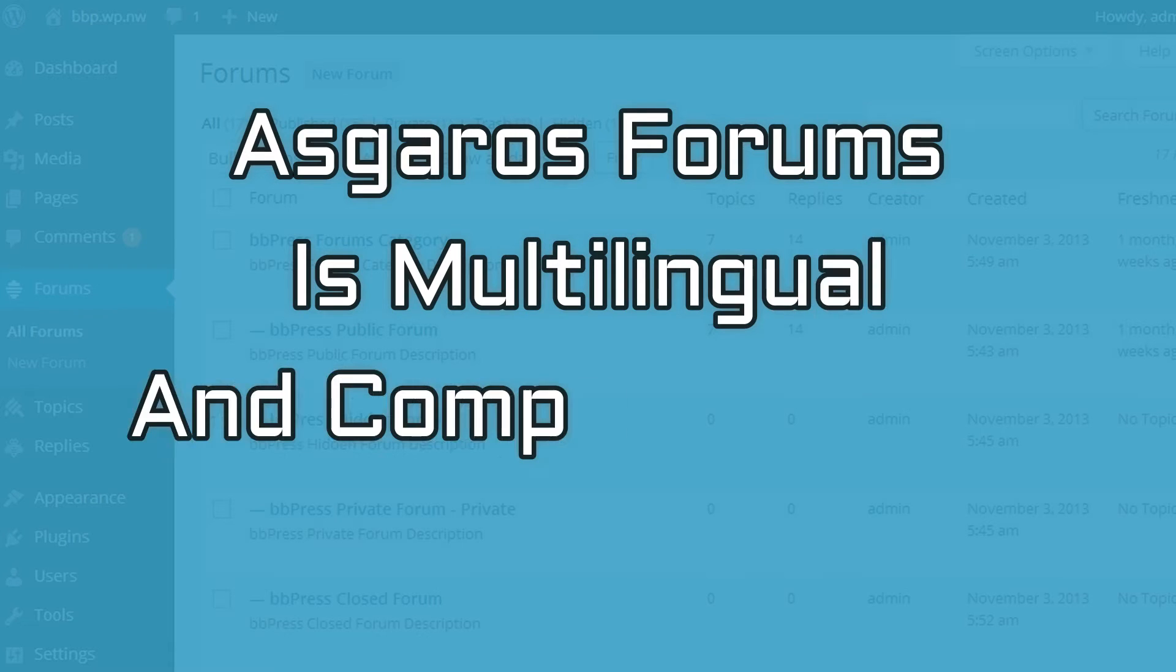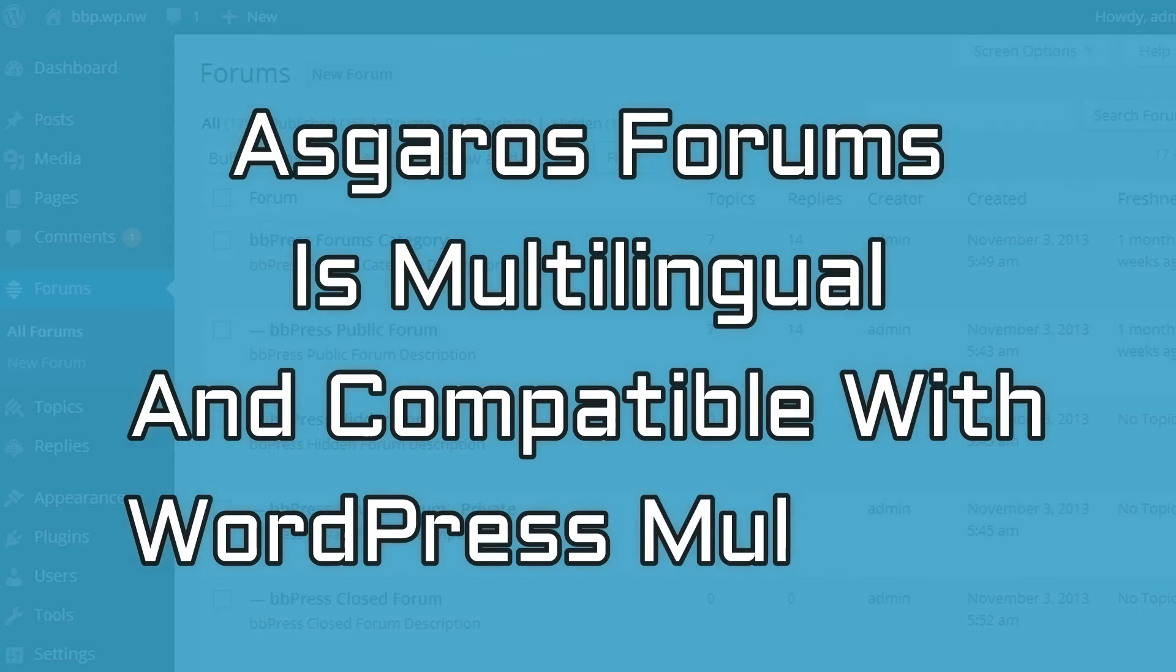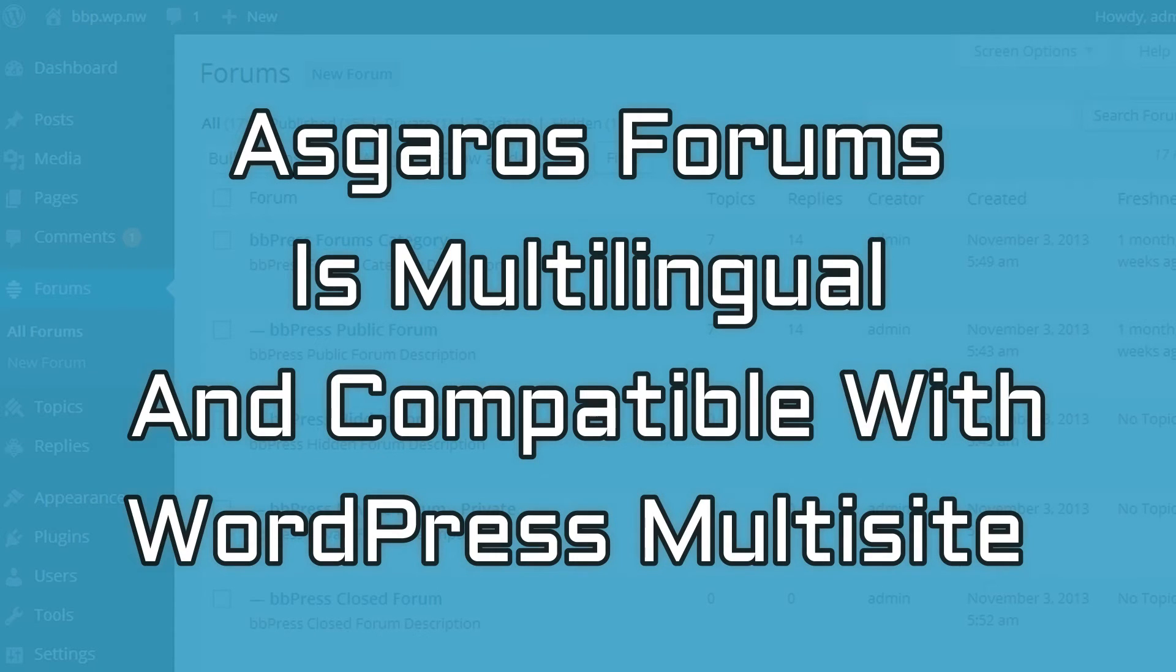The design is minimalist with a style reminiscent of old-school message boards. Asgaros forum is also multilingual and compatible with WordPress multi-site.